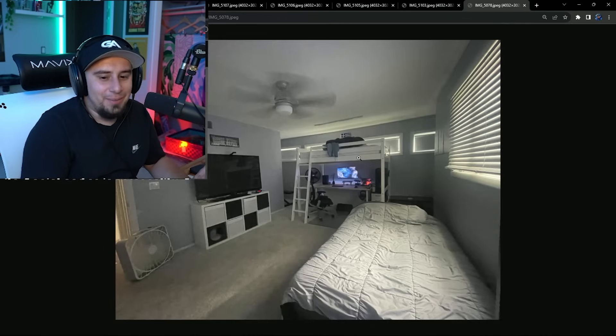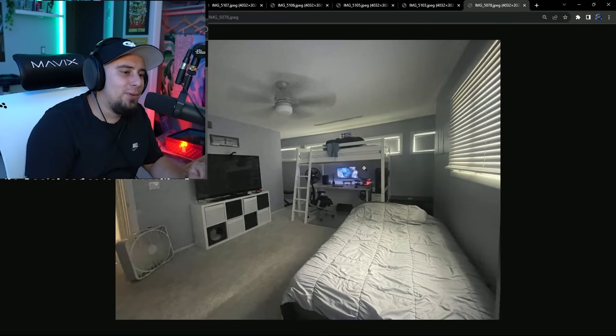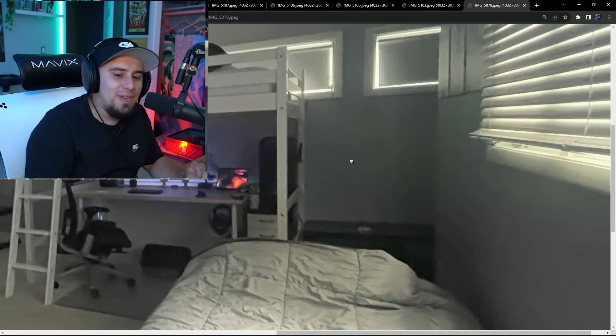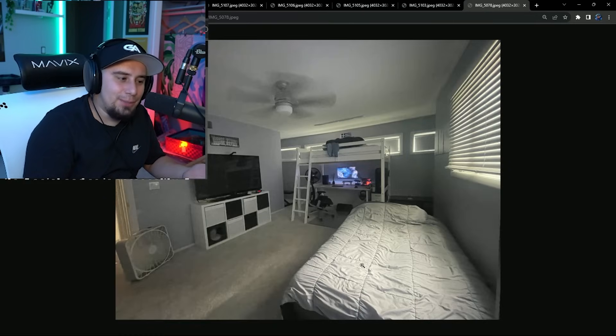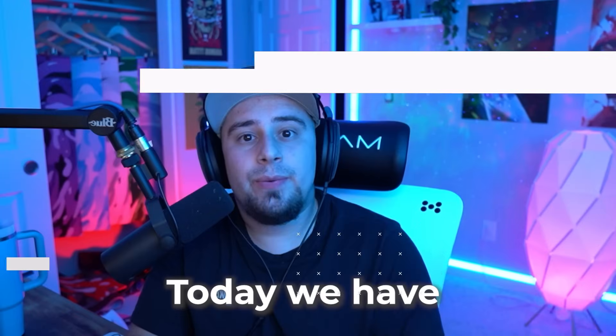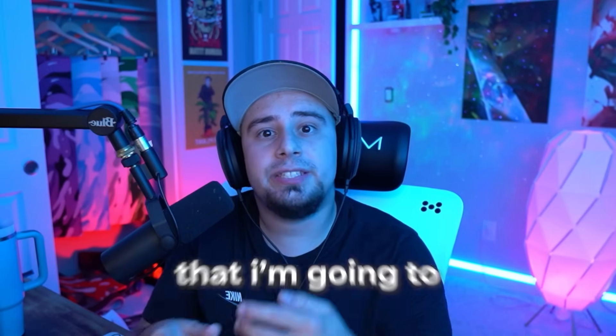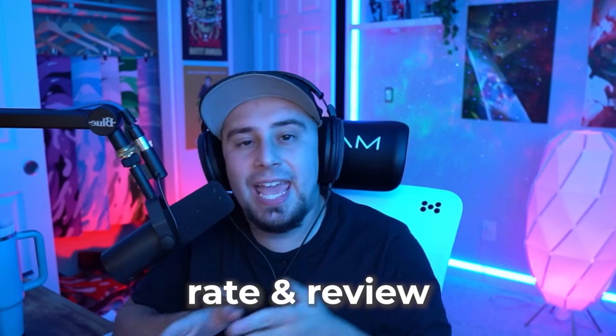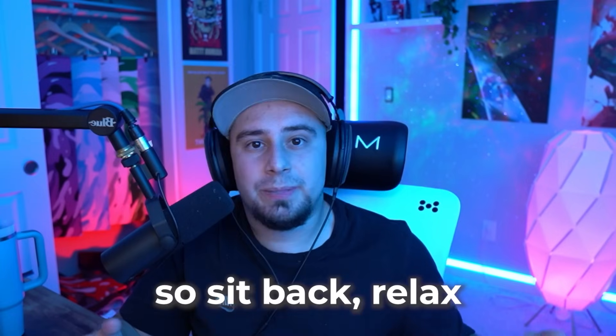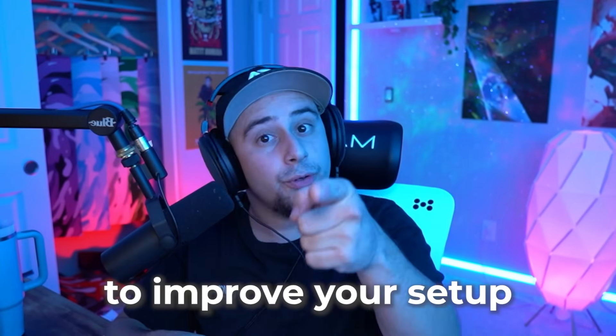Why do you got a loft bed but then a big bed? What's the point of having the loft bed? Does somebody else sleep in the room with you? Today we have six setups sent in by you guys that I'm going to rate and review, so sit back, relax, and take some notes to improve your setup.